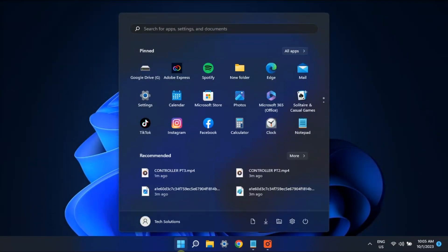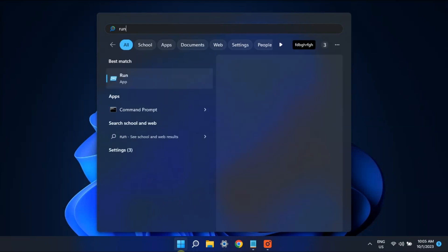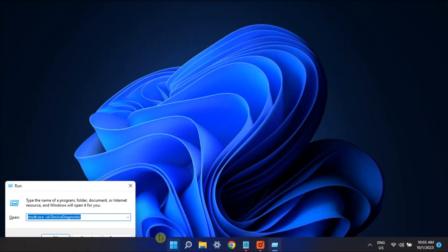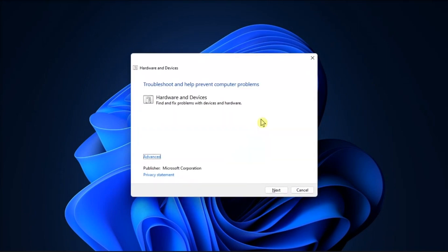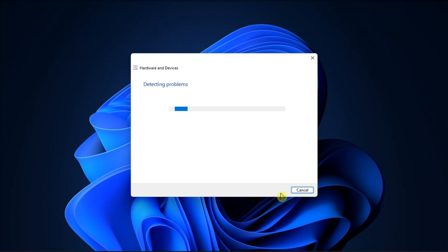And for your last resort, run the Hardware and Devices Troubleshooter by opening Run, type in the following, click Next, and allow the troubleshooter to find and fix any issues.